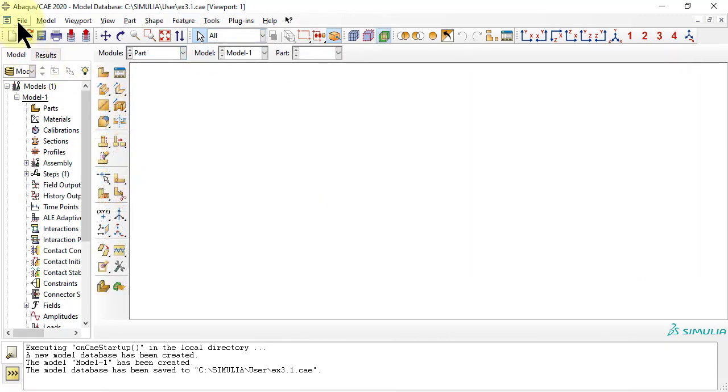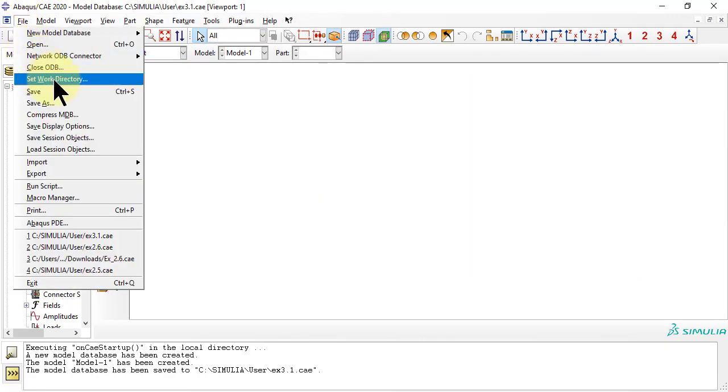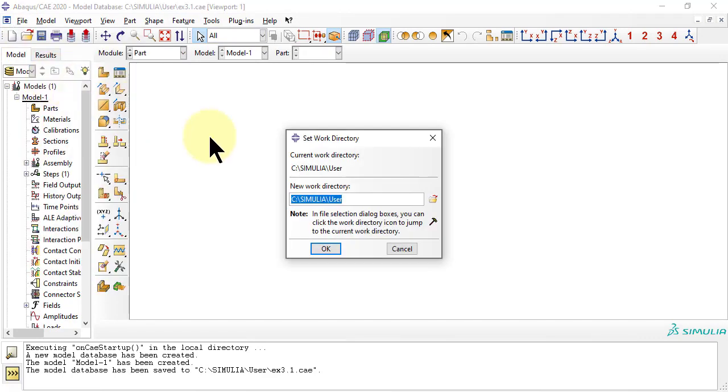First, we change the work directory so that the Abacus files are organized into folders corresponding to examples in the textbook.